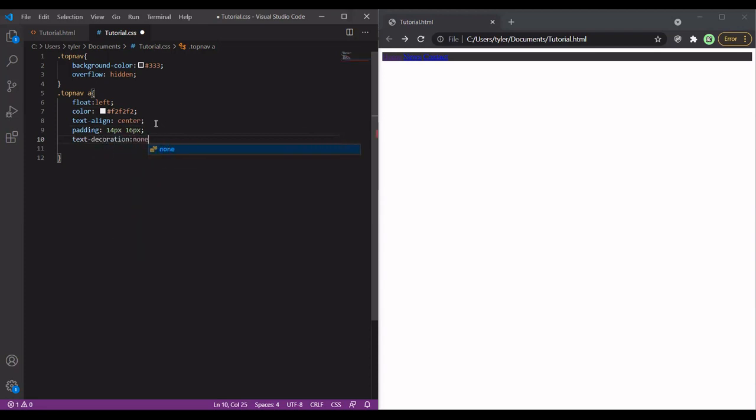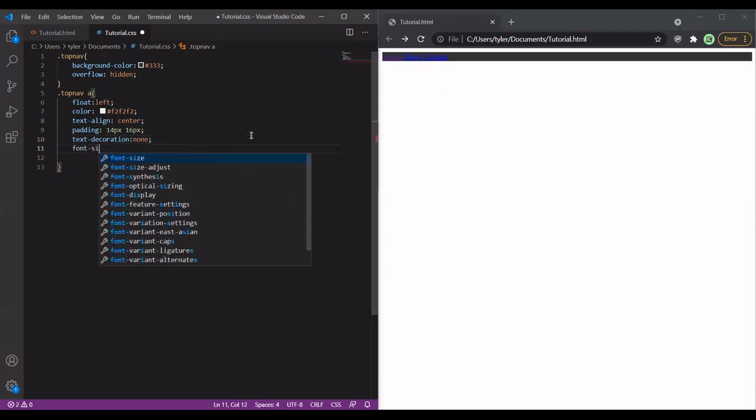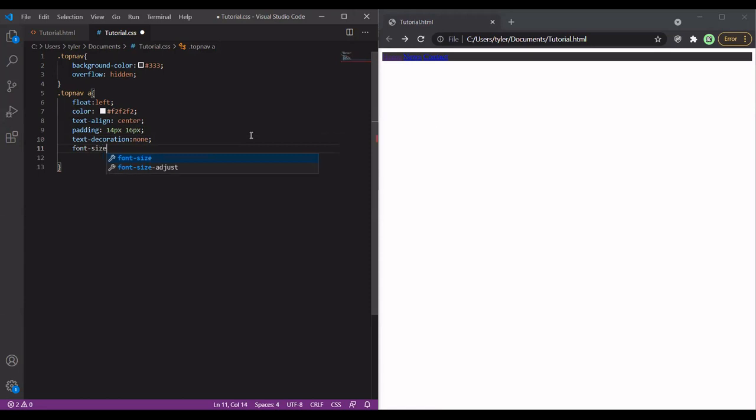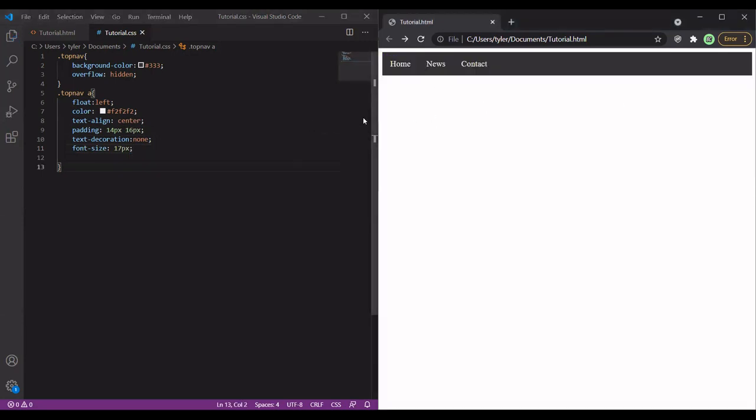Text decoration is going to remove the underlining that you see right here. I'm going to set the font size, 17 pixels should do it. Let's save it. All right, now it's starting to look more and more like a proper navigation bar.